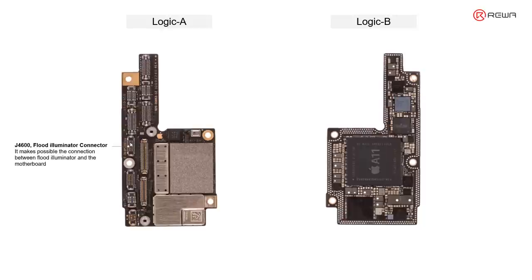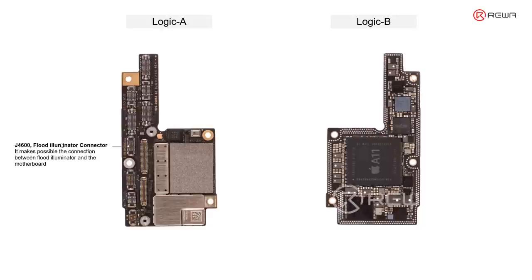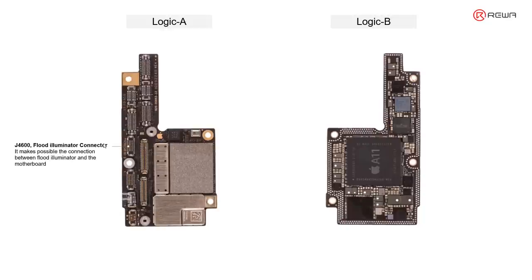J4600, the flat illuminator connector. This connector is not only connected with the flat illuminator, but also controlled like earpiece, ambient light sensor, proximity sensor, etc. In this circuit, it makes possible the connection between the flat illuminator and the motherboard.